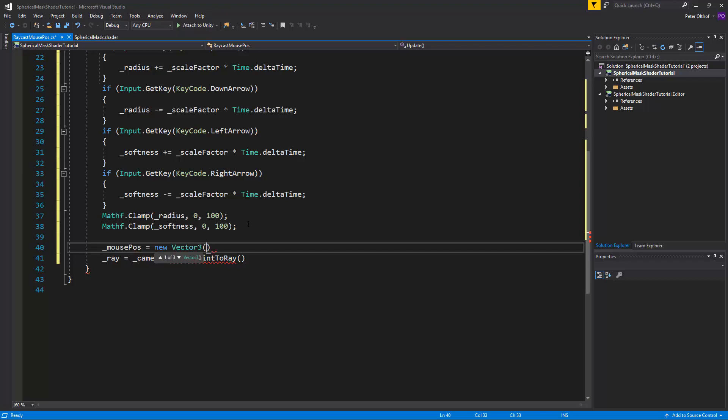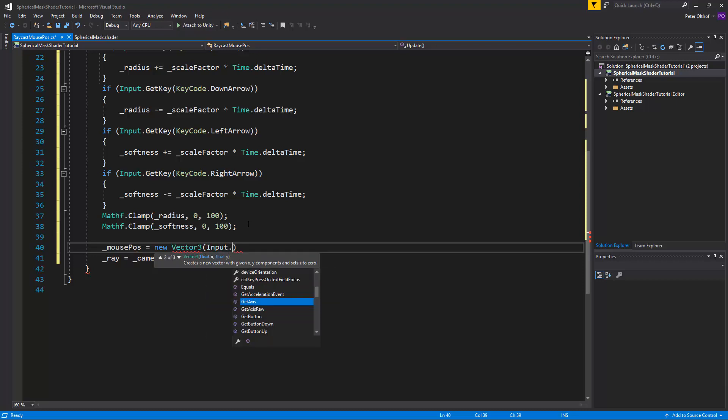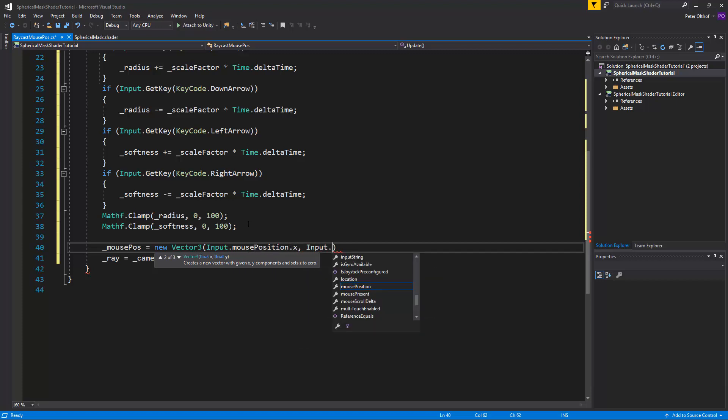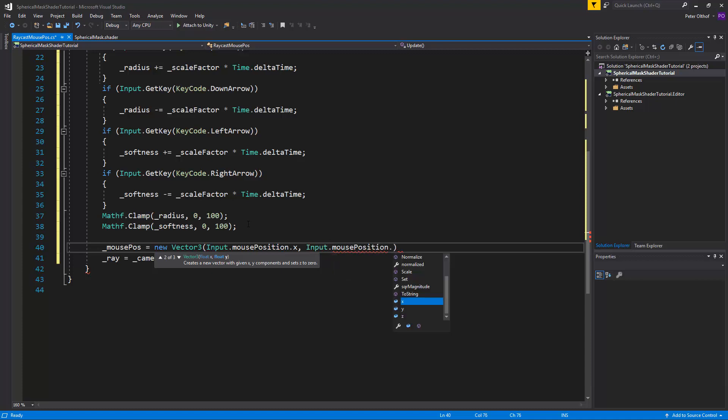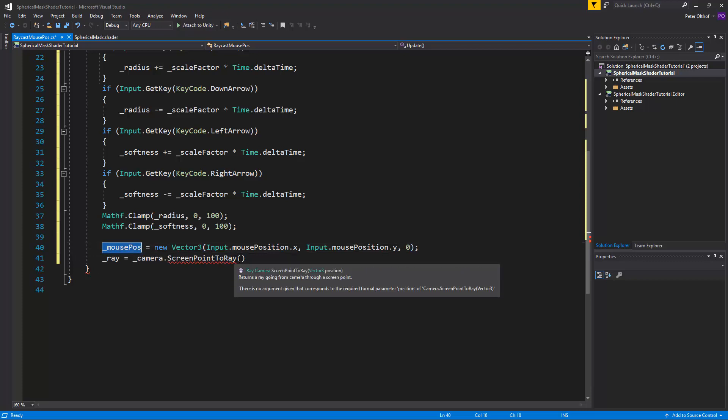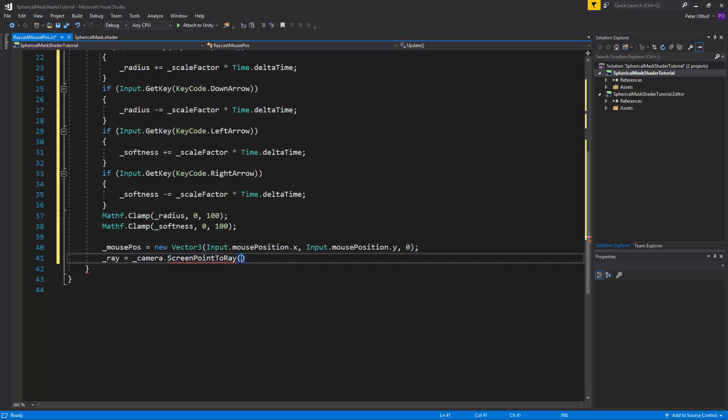And this is going to be the input dot mouse position dot x. And it's going to be the input dot mouse position dot y. And it's going to be set at 0. So let's place the mouse pos inside of the camera.